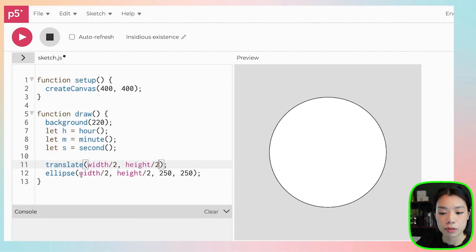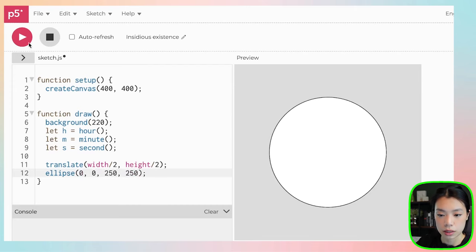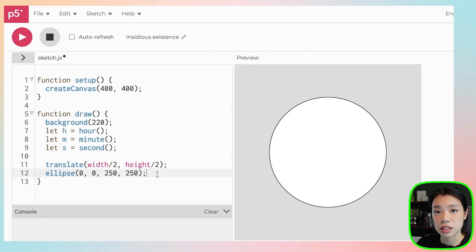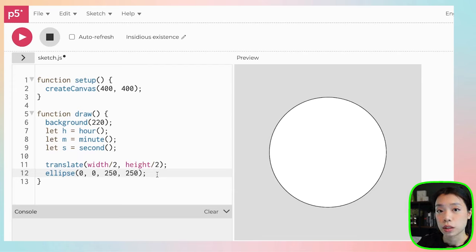Within the ellipse function, I can just put 0, 0 as the first two arguments. The reason I'm doing this is because it's going to be much easier for us to draw the hour, minute, and second hands relative to the new origin point.